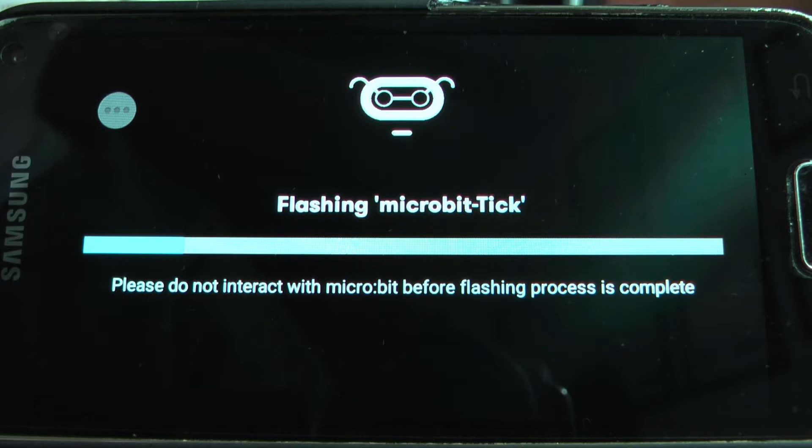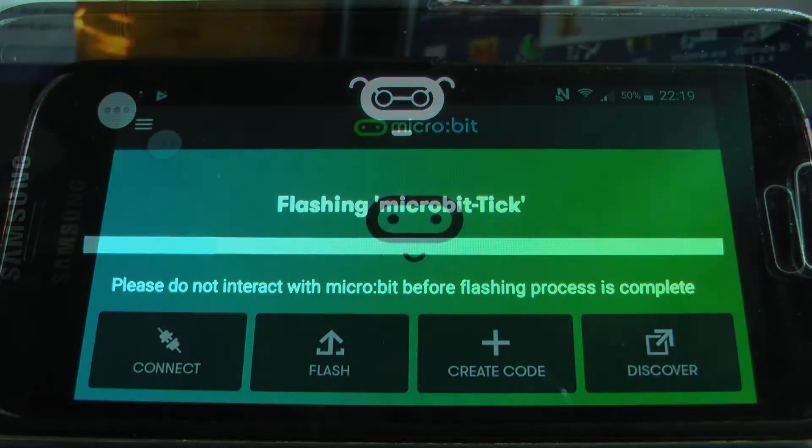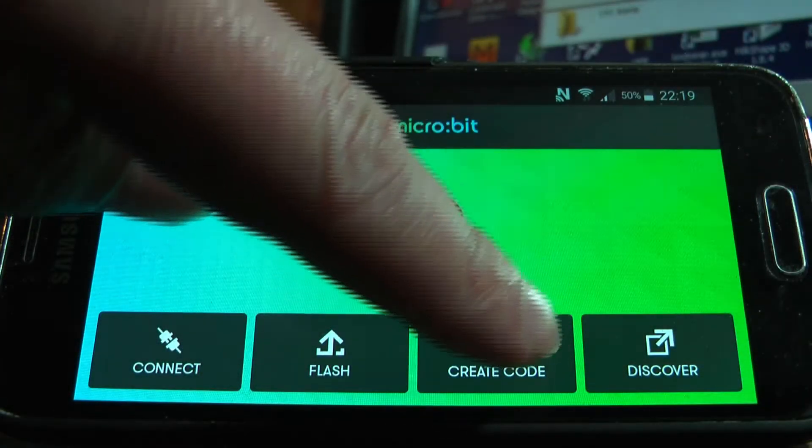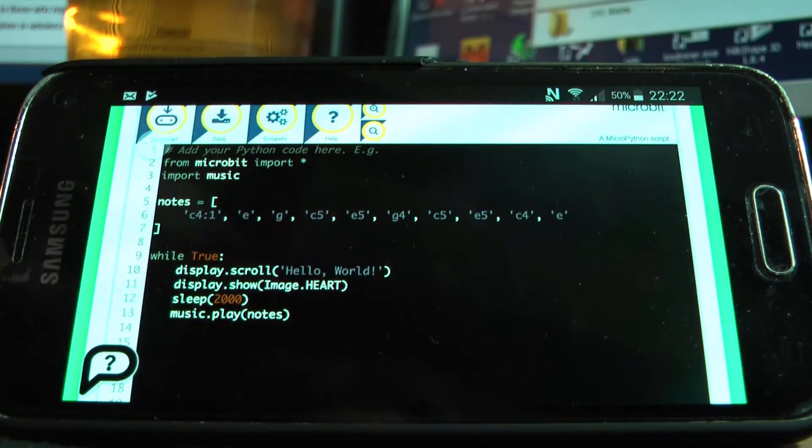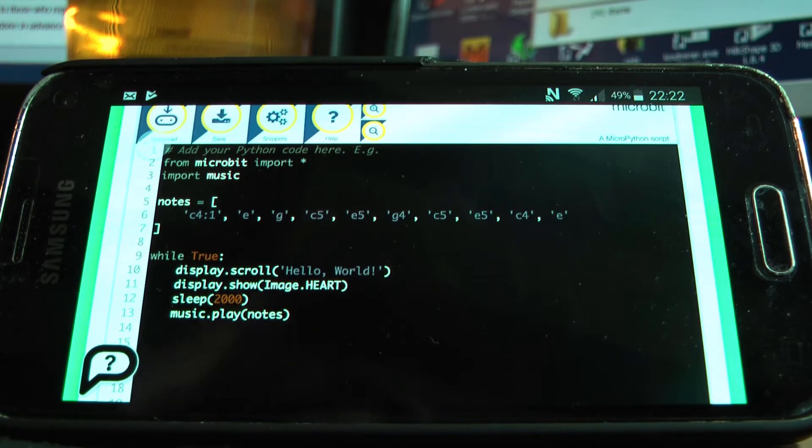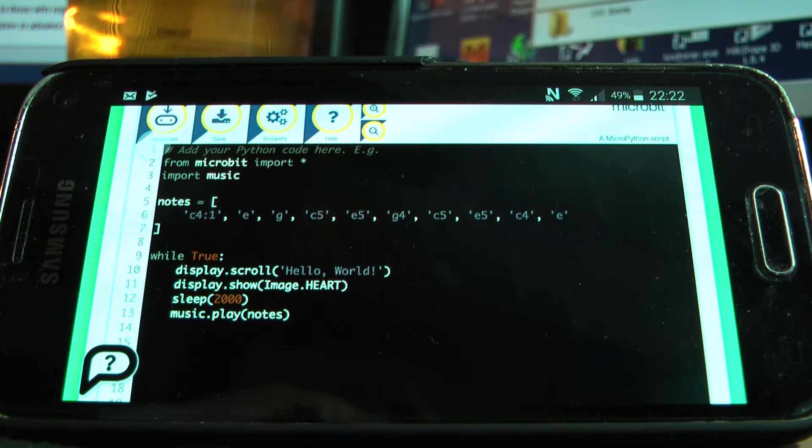If you're using the MicroPython language on the Samsung micro:bit app, it just won't work. Now there's a technical reason for this.